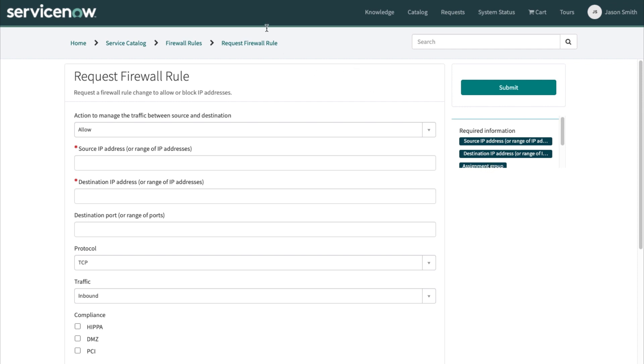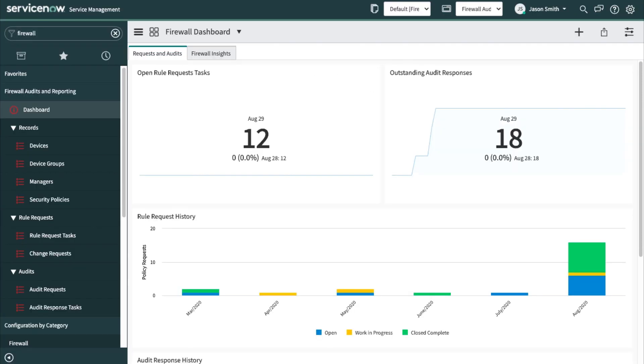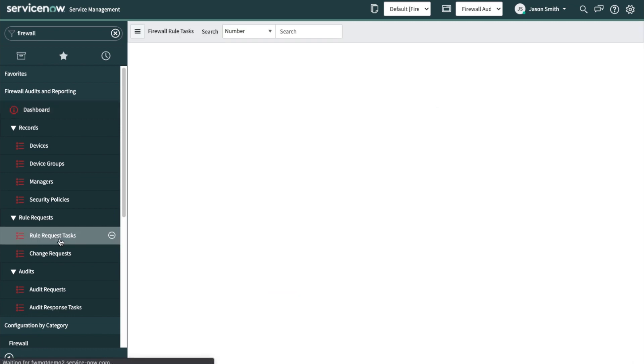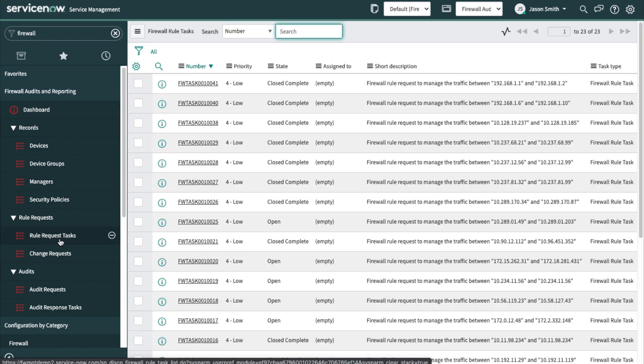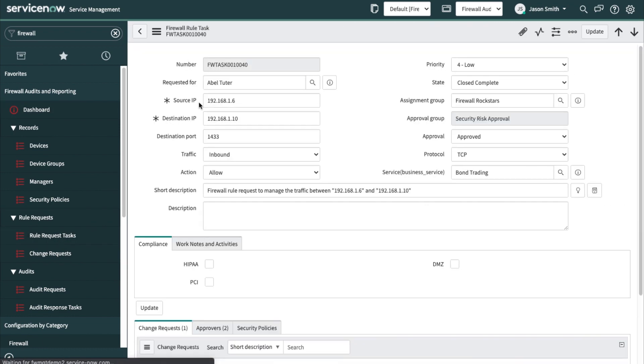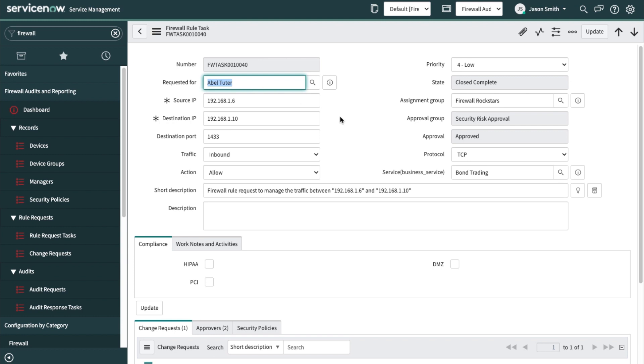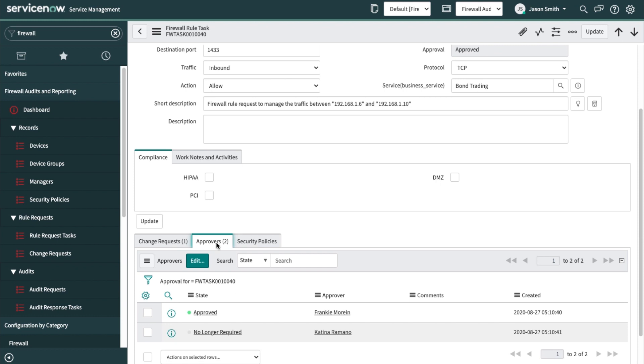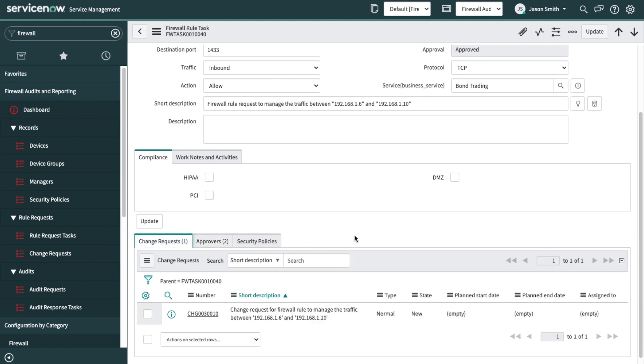Once I've made that request, I can go into Fulfiller mode and have a look at the number of open request tasks. Here is the list for the request tasks. This was a request initiated from the service portal, requested for ABLE Tutor. The assignment group was the firewall Rockstars. I can see that this request has already been approved and the change request has started.